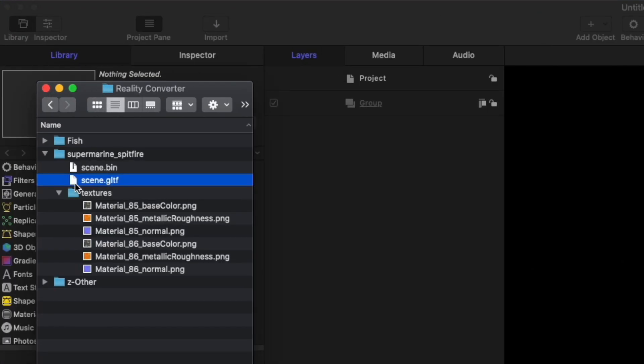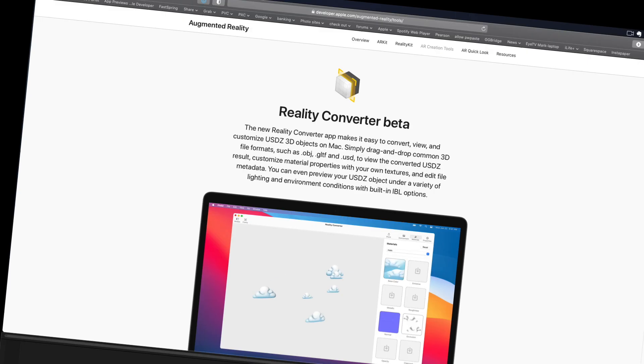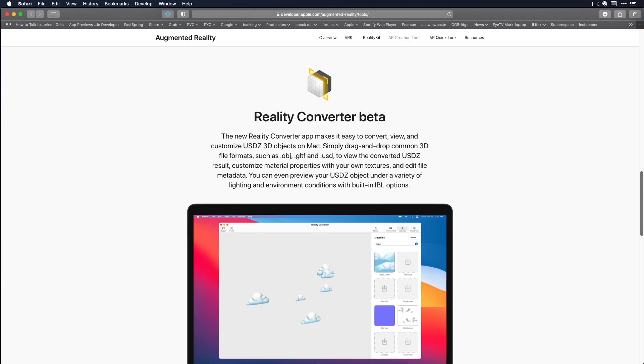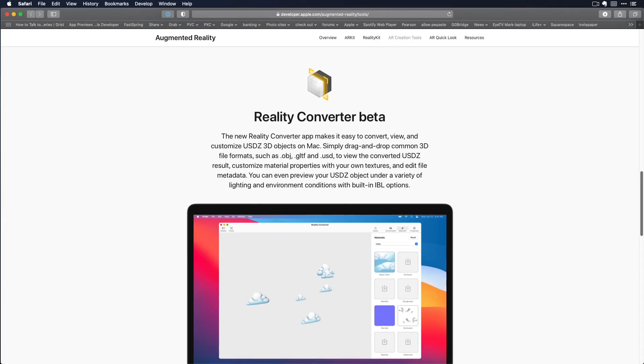Here I have a 3D model that I cannot import into Motion because it's in the GLTF format. Motion and Final Cut require the USDZ format. You can use Apple's free Reality Converter application, currently in beta, to convert GLTF and OBJ files to USDZ.